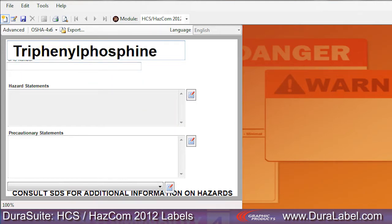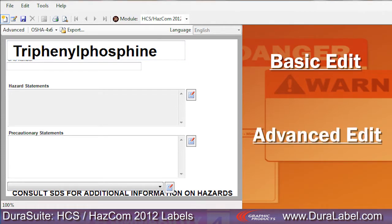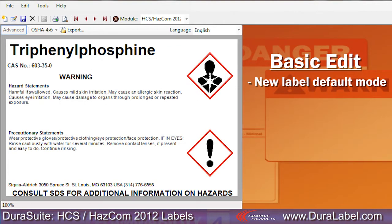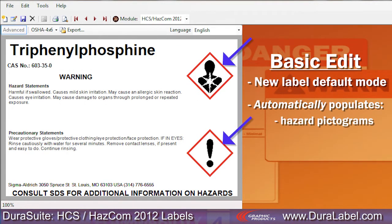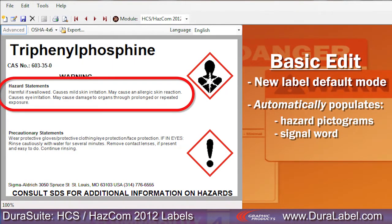There are two edit modes for the HazCom 2012 module: basic edit and advanced edit. Basic edit is the default mode when a new label is created. The basic edit mode automatically populates the hazard pictograms and the signal word based on your choice of hazard statements.